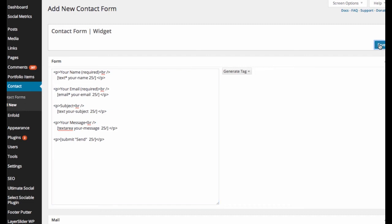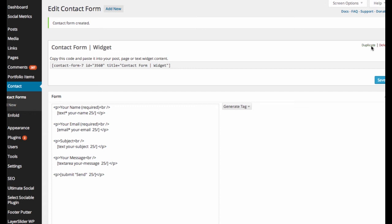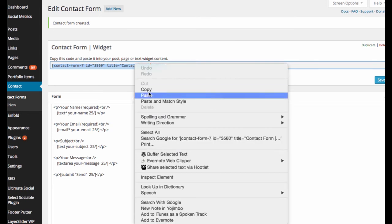So I will go save now to this, and it will create this new form. Here is the code that you'll want to highlight, and then command copy, or you can right-click copy.